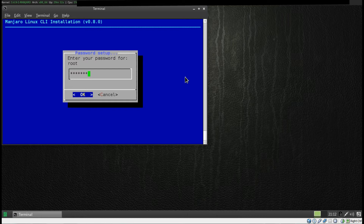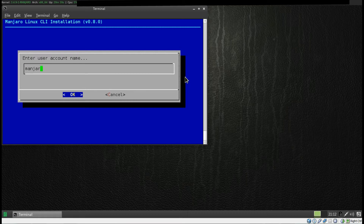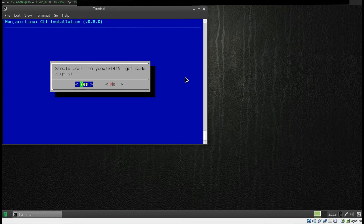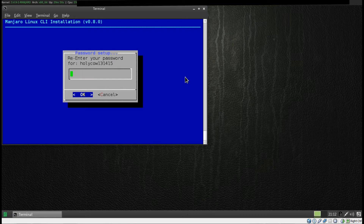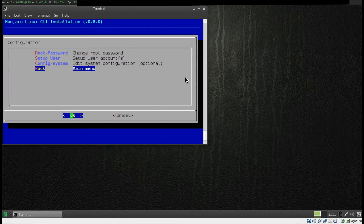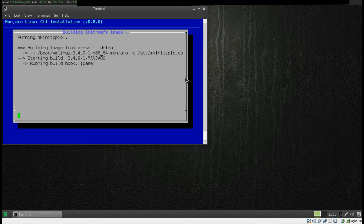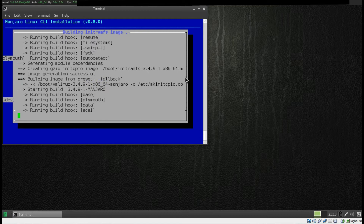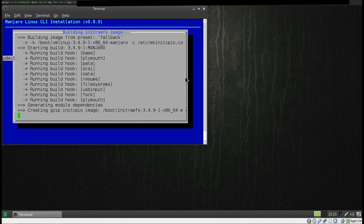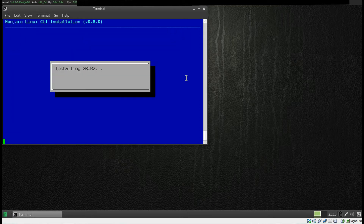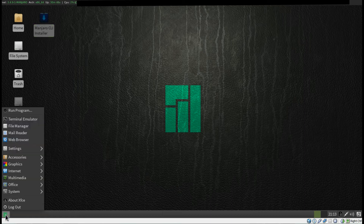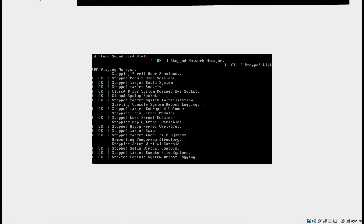Here we're just going to change the root password, create my user, make them a sudoer so they can do administrative tasks, and create a password. This part is familiar — it's installing the kernel, this is what I see when I update my Arch. And it's finished, so we've got to restart the machine, eject the disk, and we are good to go.